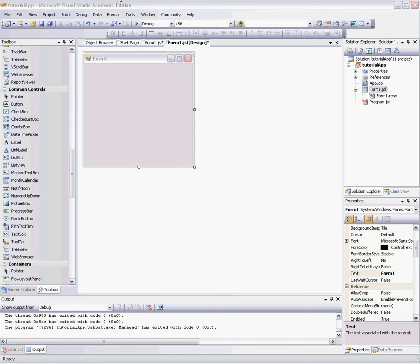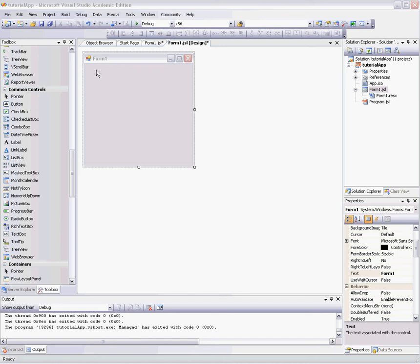So anyway, today we are going to build a simple application that has a label and a button. When we click the button, the label text and the button text both change. It's very simple, but it's a fundamental part of programming. It's a good starter, anyway.